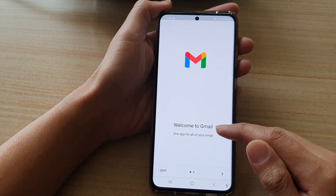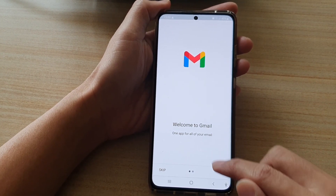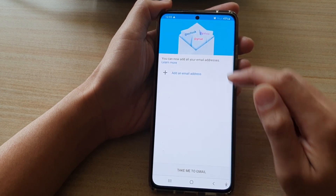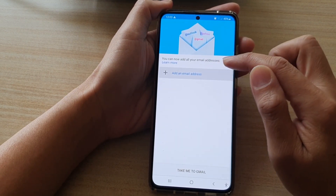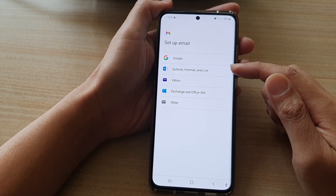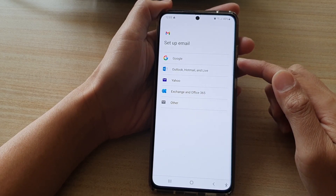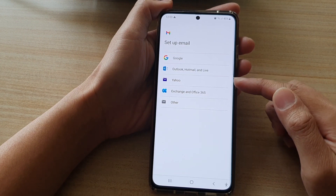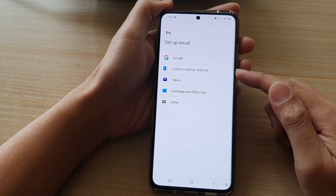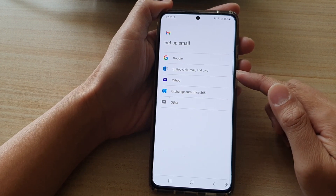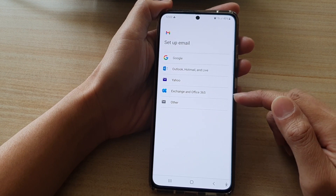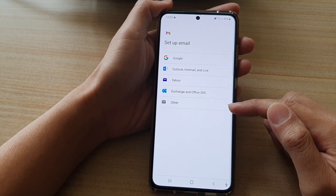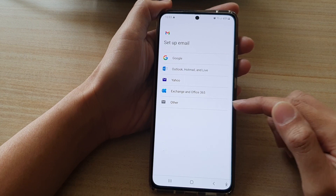Because I have not signed in, we can go ahead and tap on email address. With this app, you don't need to add a Gmail account — it can be any other service provider such as Outlook, Hotmail, Live, Yahoo, Exchange for Office, and many other service providers.